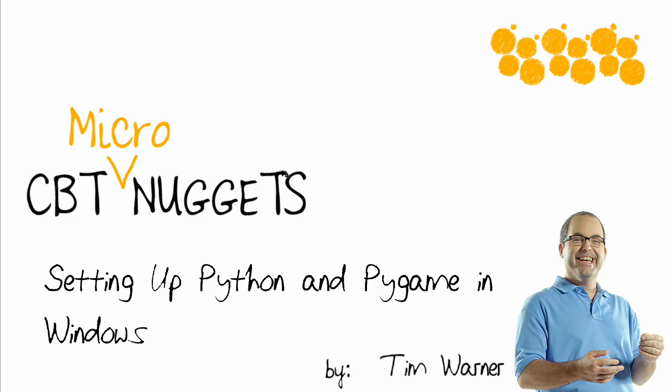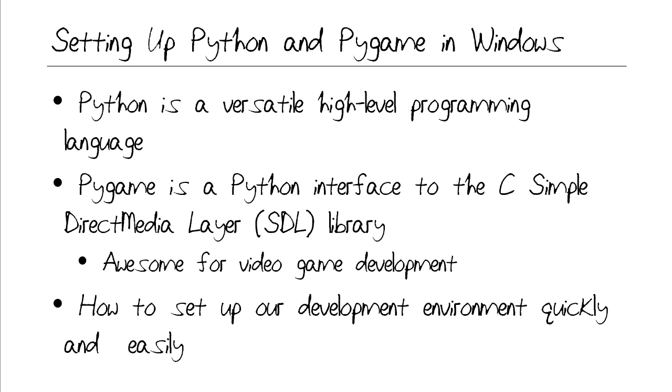Hi everyone! Welcome to the CBT Nuggets Micro Nugget entitled Setting Up Python and Pygame in Windows. My name is Tim Warner. As you probably know, Python is a very versatile, high-level programming language that can be used just about for any purpose under the sun.